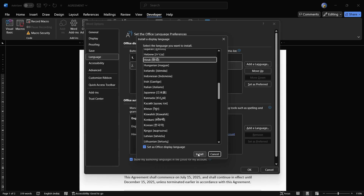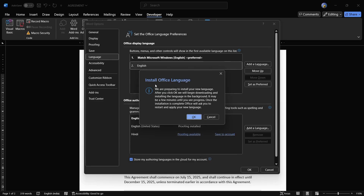For example, let's choose Hindi — simply click onto the Hindi button, or any language that you want, and then click onto the Install button. You also have a checkbox that says 'Set as Office Display Language,' so if you want this language as your Office display language, check that mark, or else remove it. Then click Install.